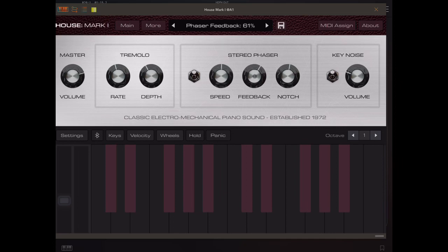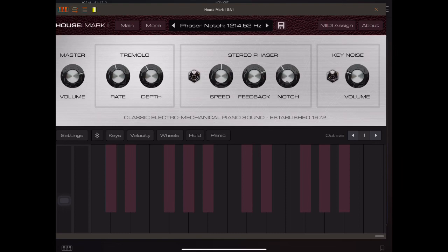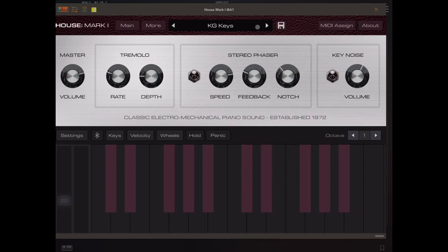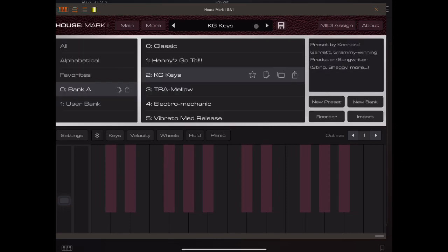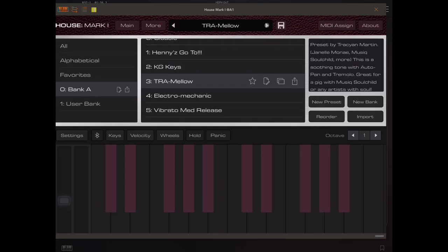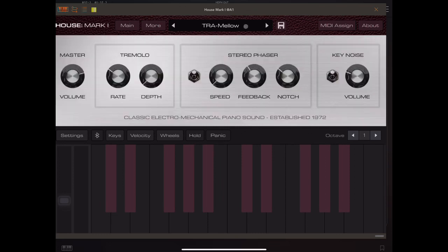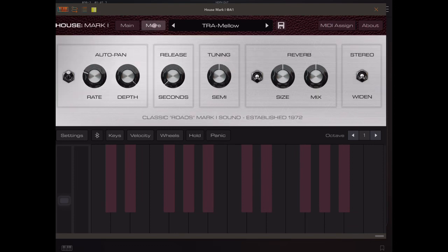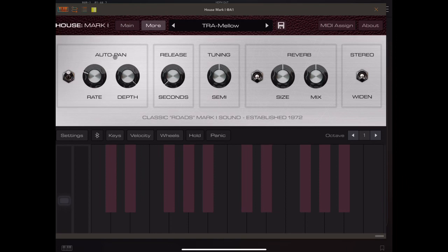So here we've got our phaser with a notch filter to help shape the sound. When you're in this view, you get information about the presets over here on the right. So here, we've got a lot of panning. So if we go to the more screen, we have auto pan, release, tuning, reverb, and stereo.